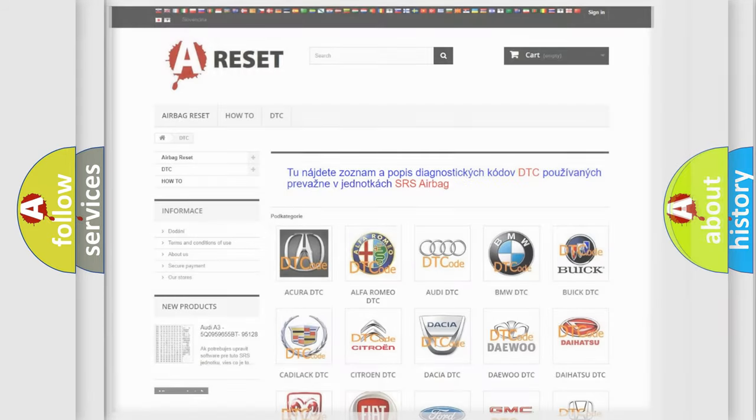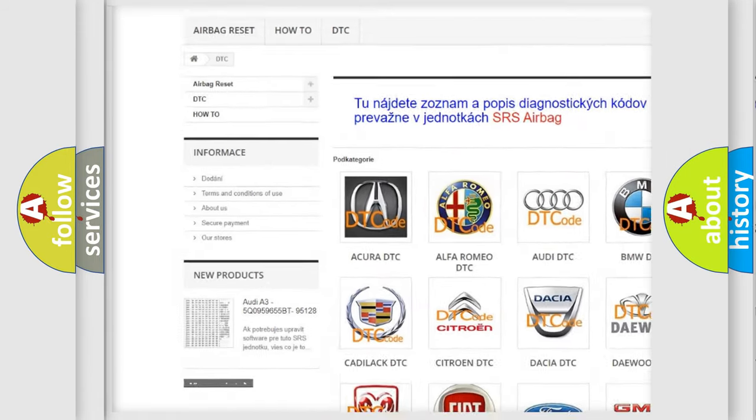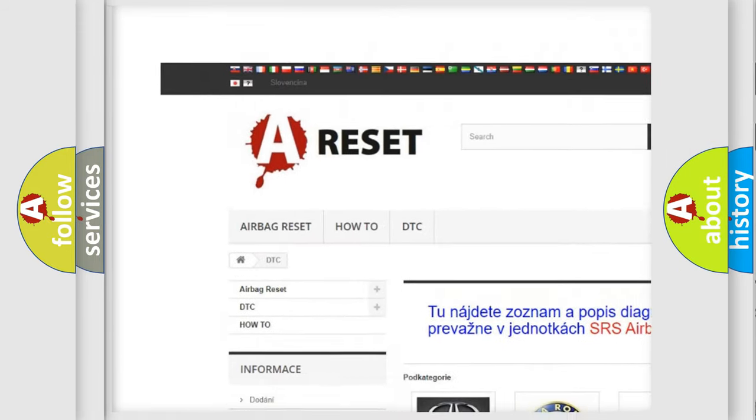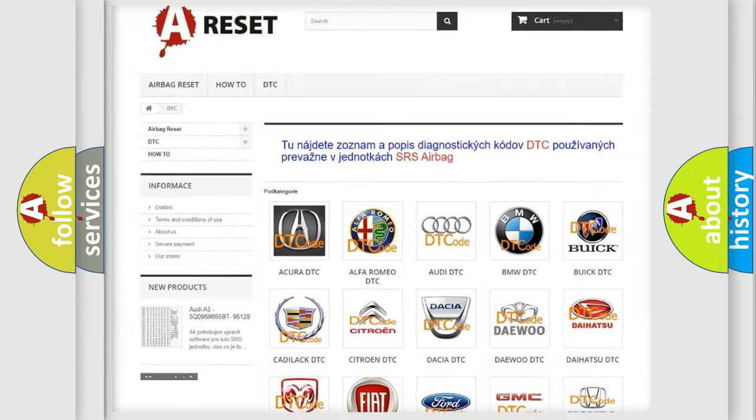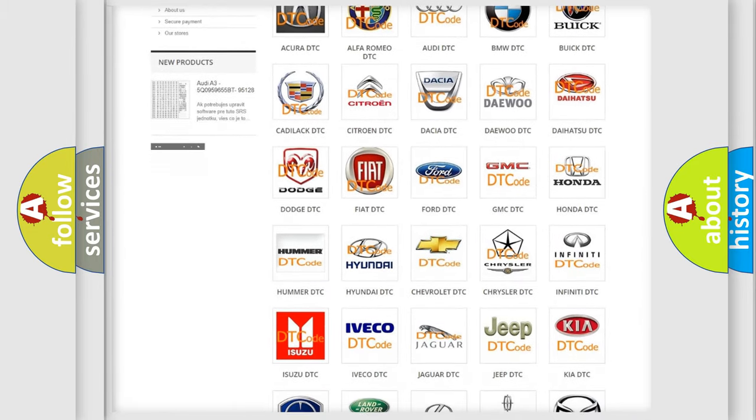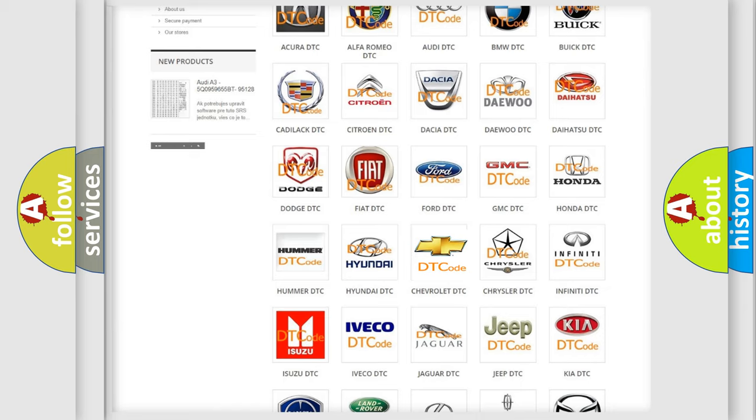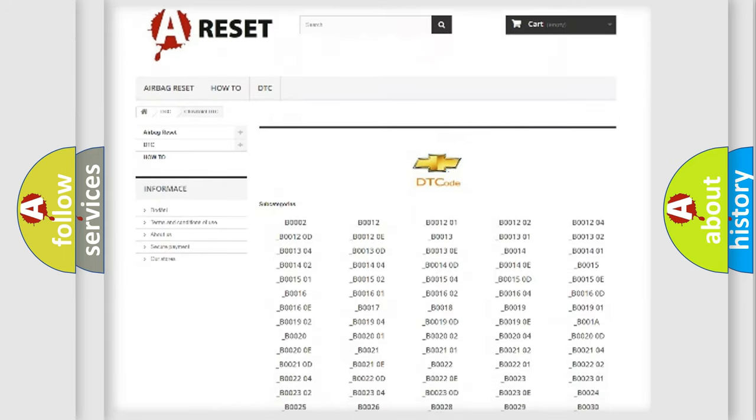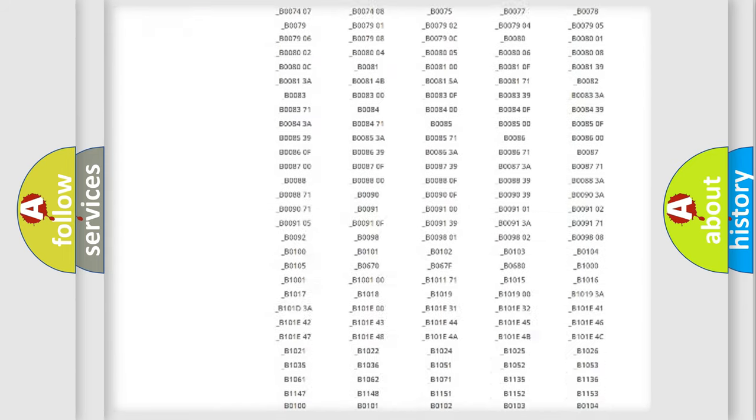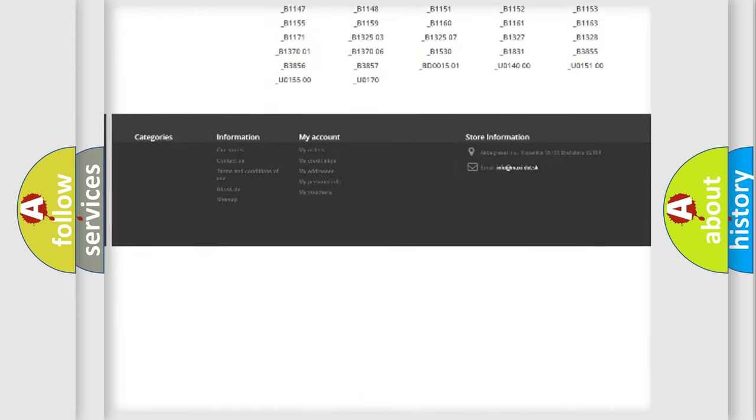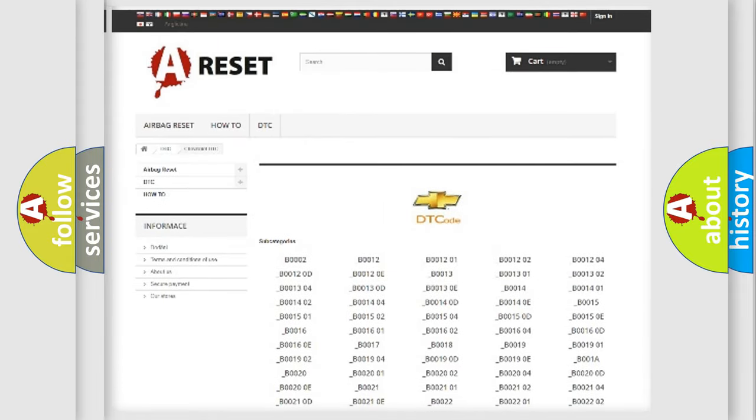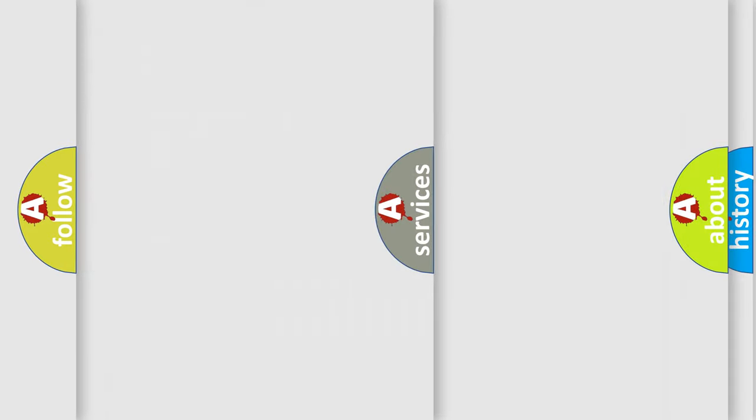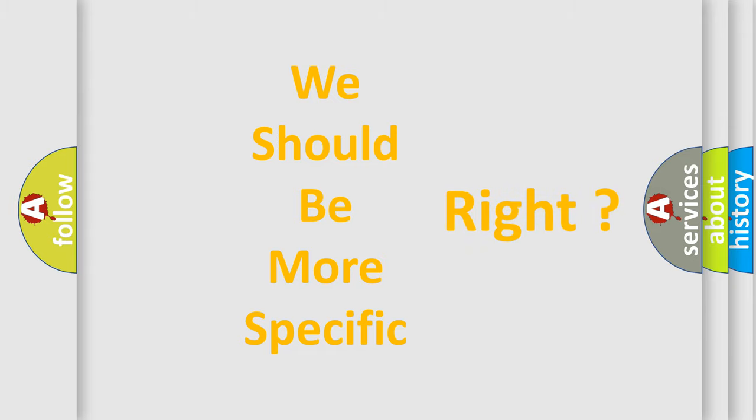Our website airbagreset.sk produces useful videos for you. You do not have to go through the OBD2 protocol anymore to know how to troubleshoot any car breakdown. You will find all the diagnostic codes that can be diagnosed in Chevrolet vehicles, and many other useful things. The following demonstration will help you look into the world of software for car control units.